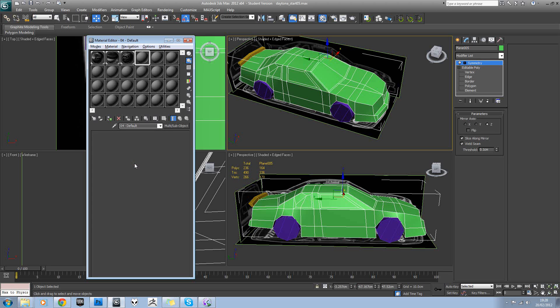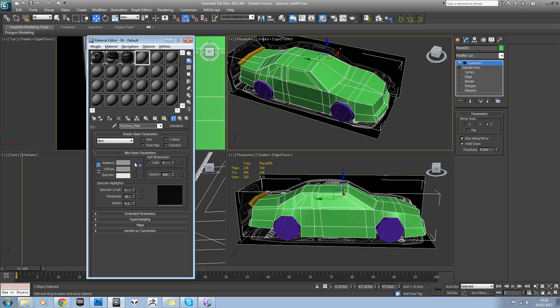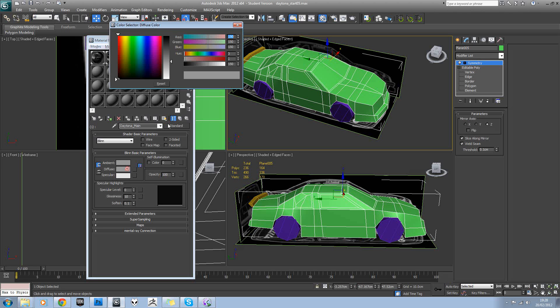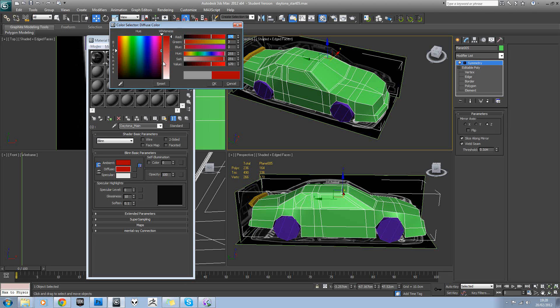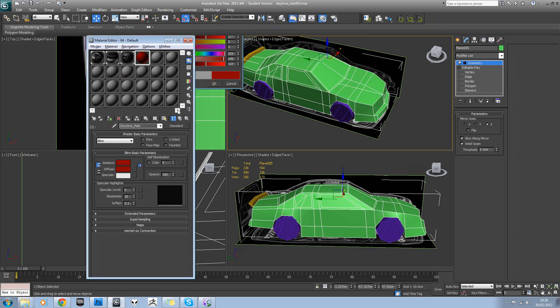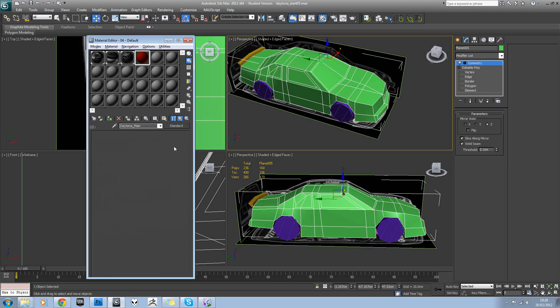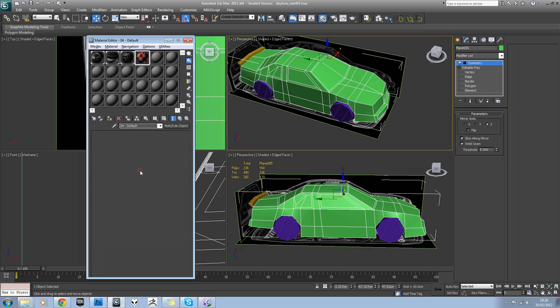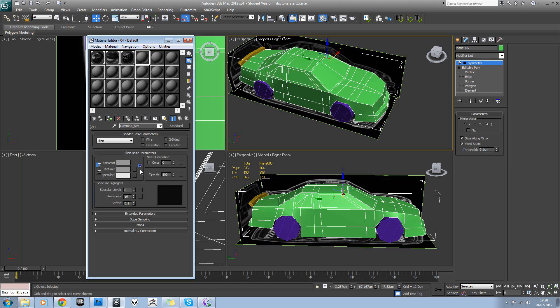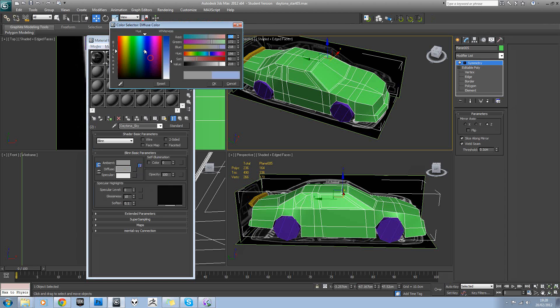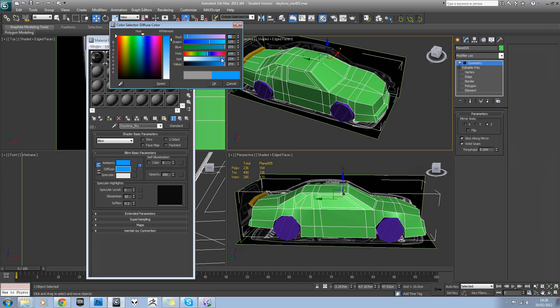Okay, so if you click the go to parent button here, you'll see we've got one and two there. And in Daytona Main, in diffuse we'll assign a dark red. And in the Daytona Sky, we will assign a sky blue color.